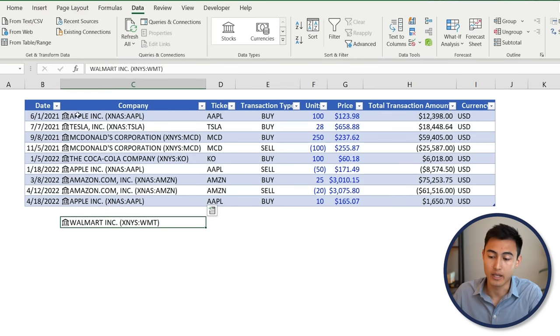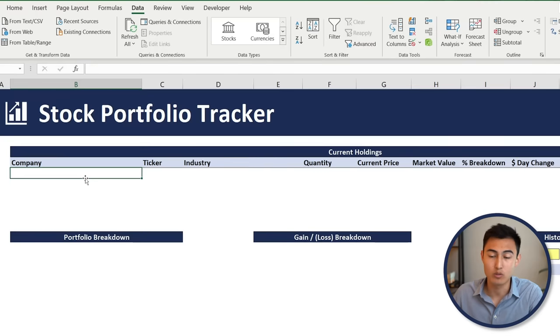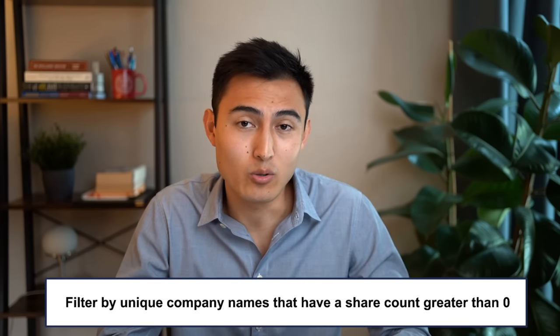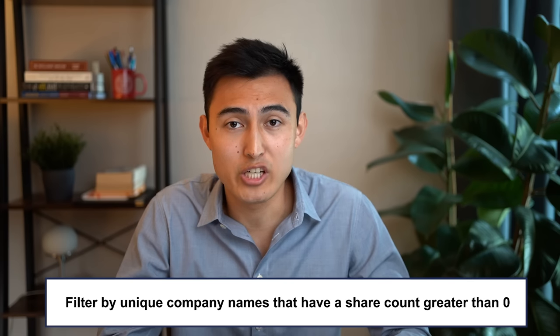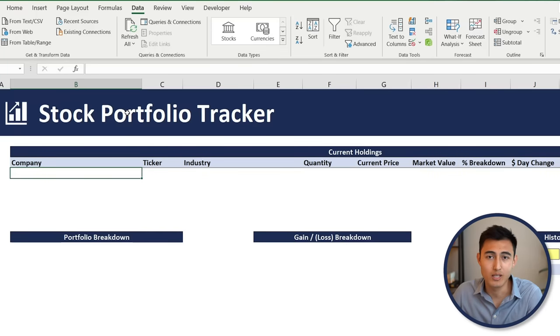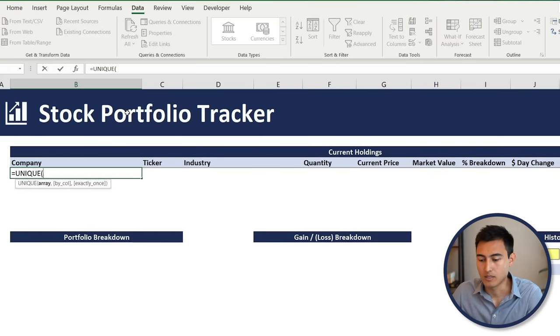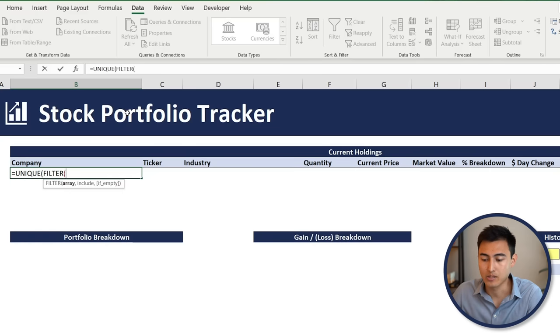We need a formula to account for duplicates, so we'll use a combination of UNIQUE, FILTER, and SUMIFS to filter by unique company names that have a share count greater than zero. We start with equals UNIQUE, press Tab, and place a FILTER inside for the array.